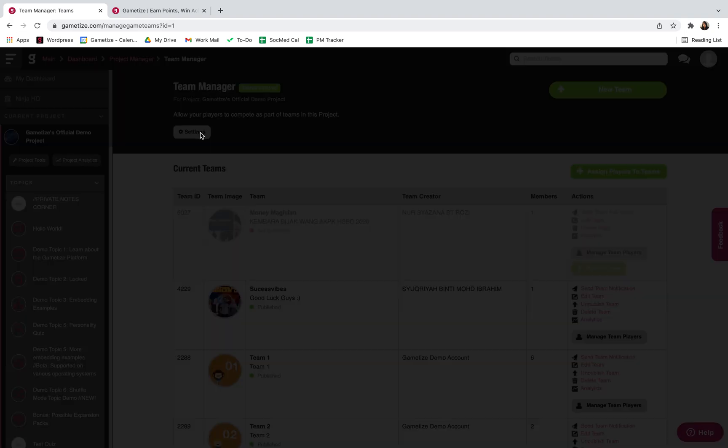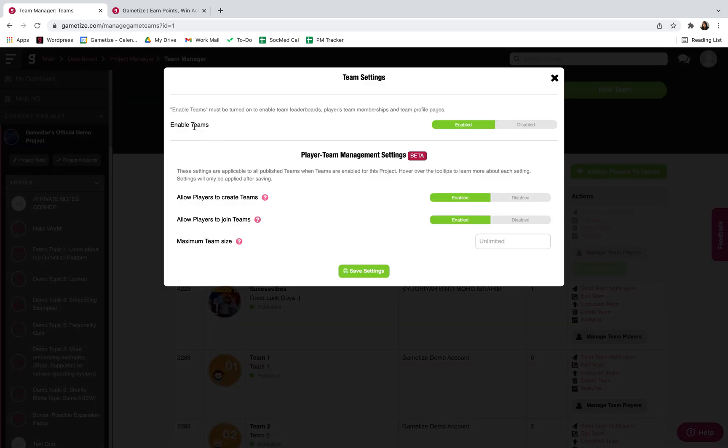You can enable your teams over here and there's a bunch of settings that you can change. You can allow players to create their own teams, allow them to join any team that they like, and set what the maximum team size will be.